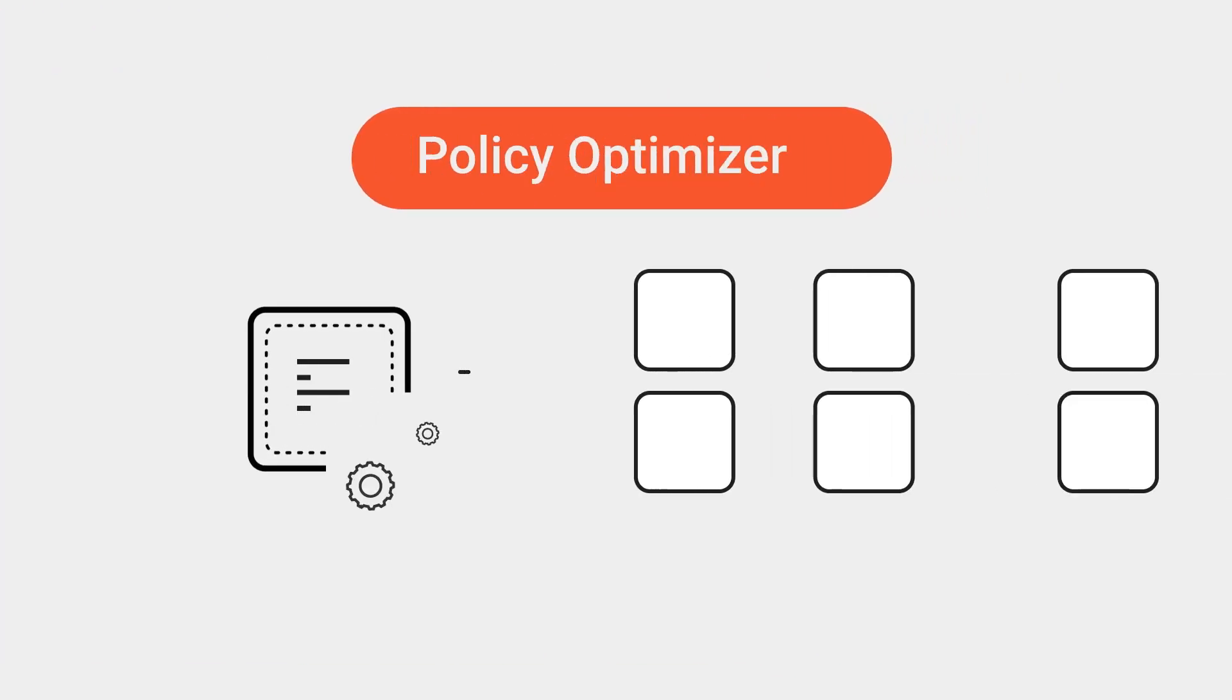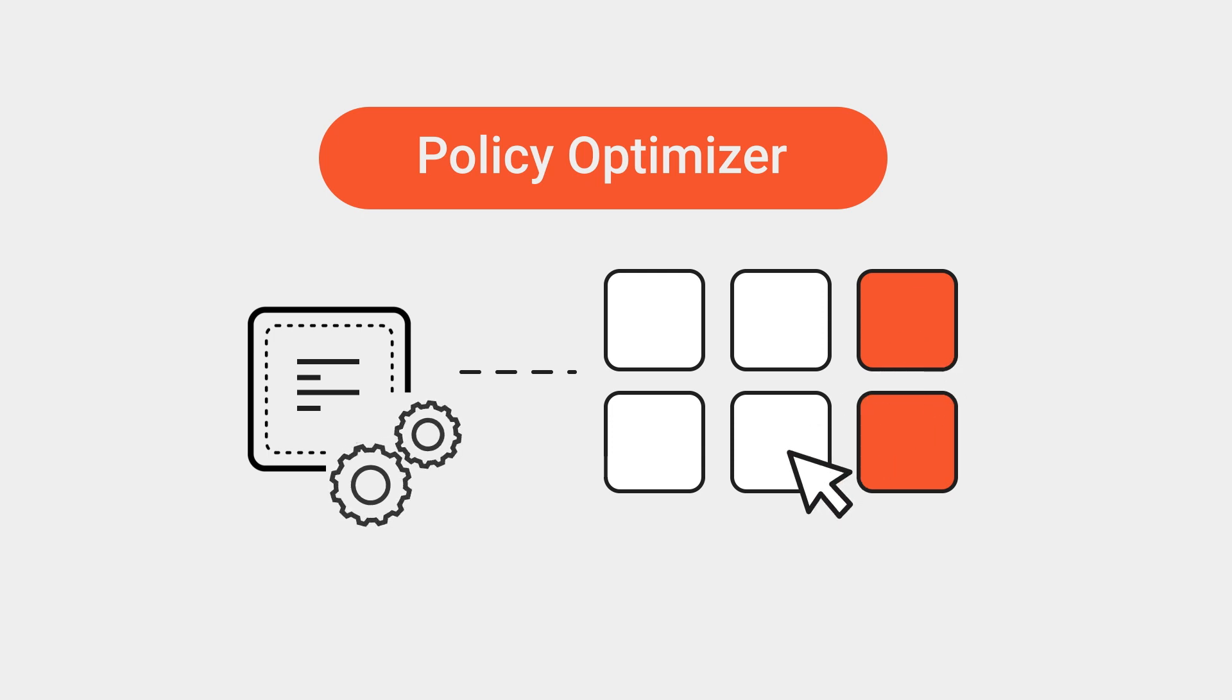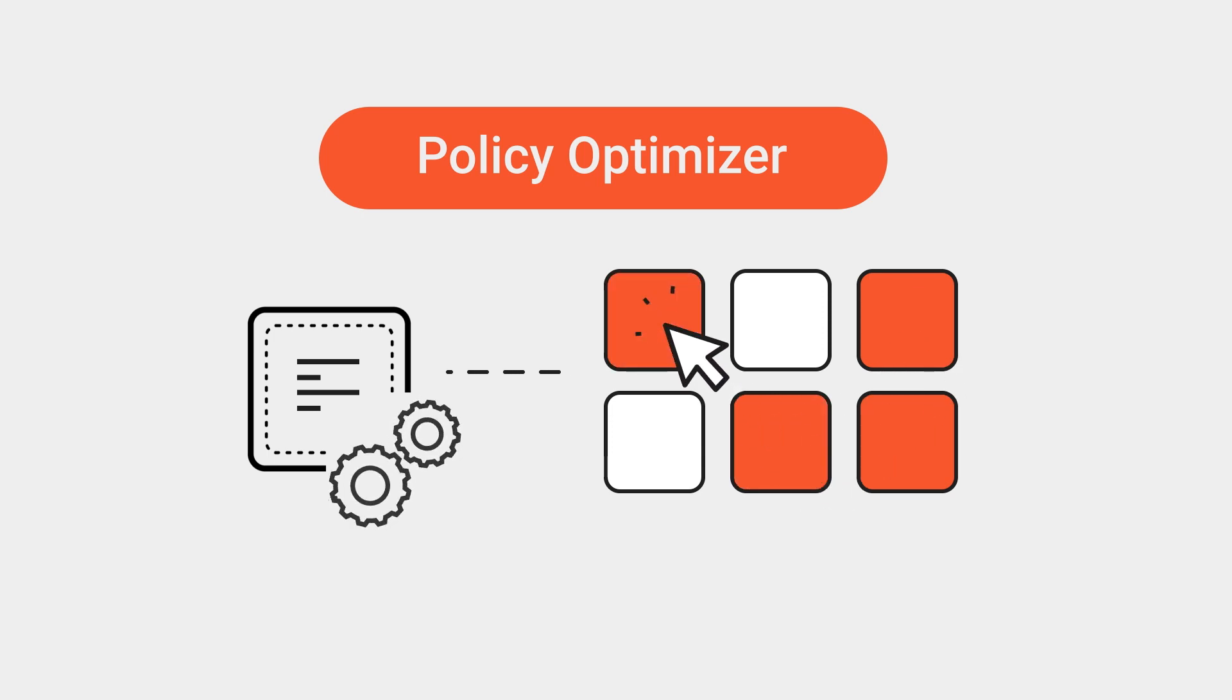Policy Optimizer simplifies administration and helps to reduce the attack surface with an easy workflow for selecting the applications you want to allow on that rule.